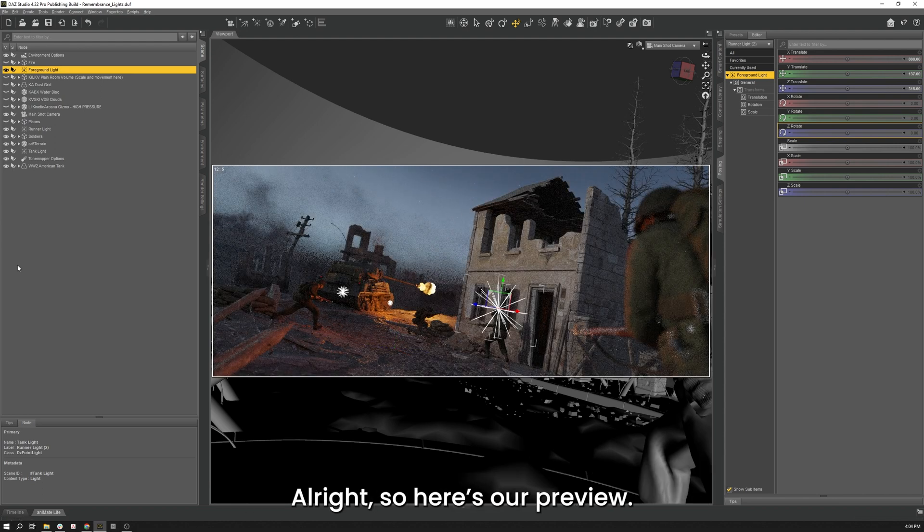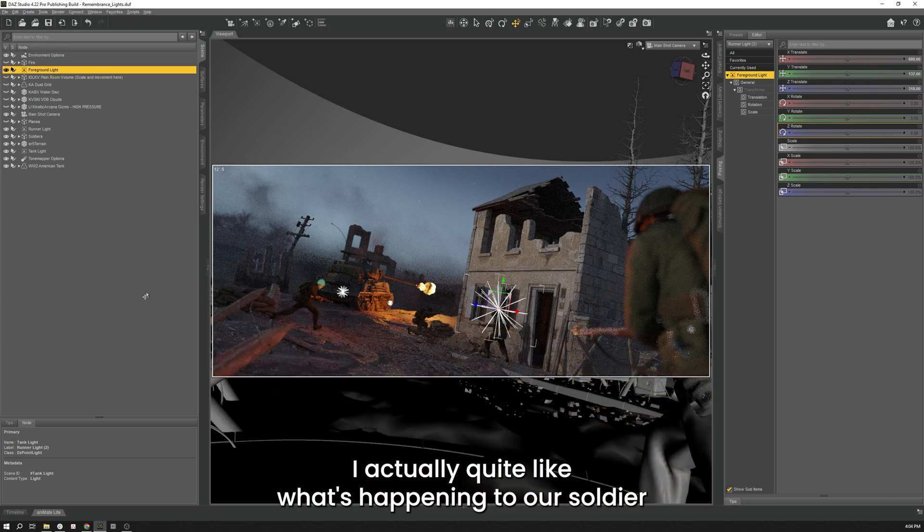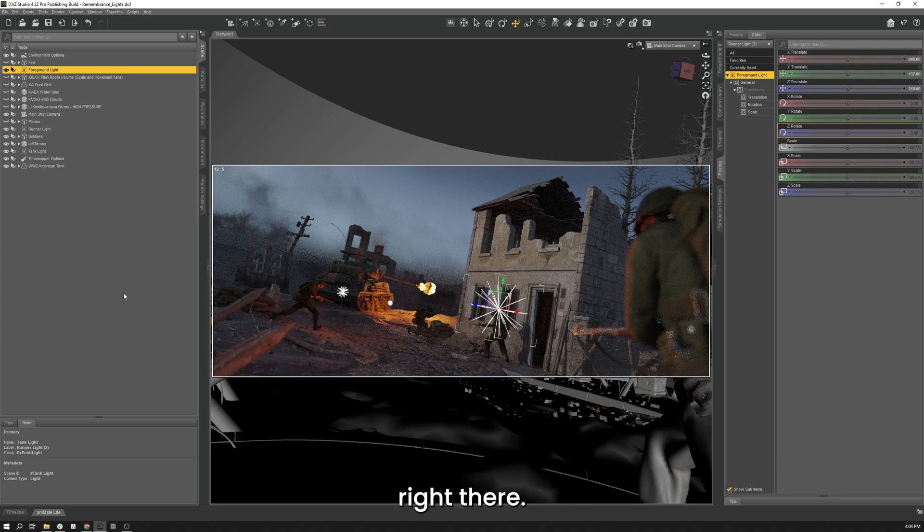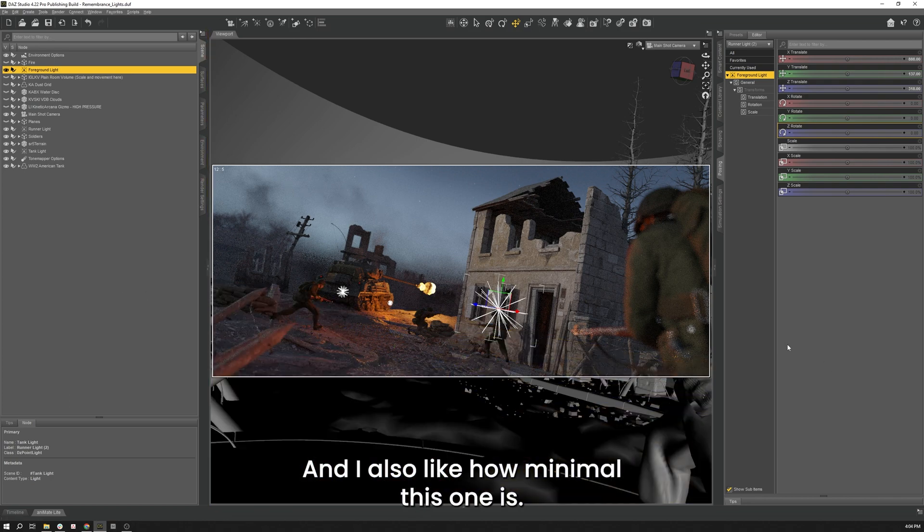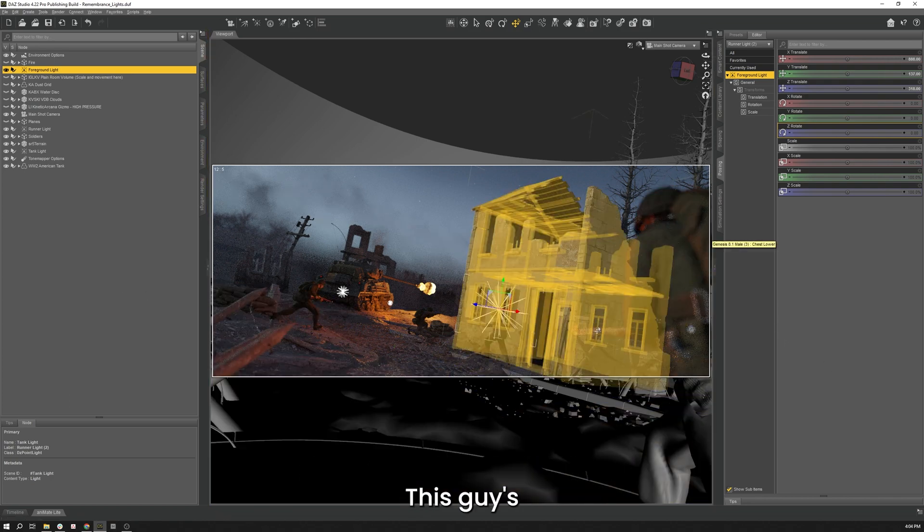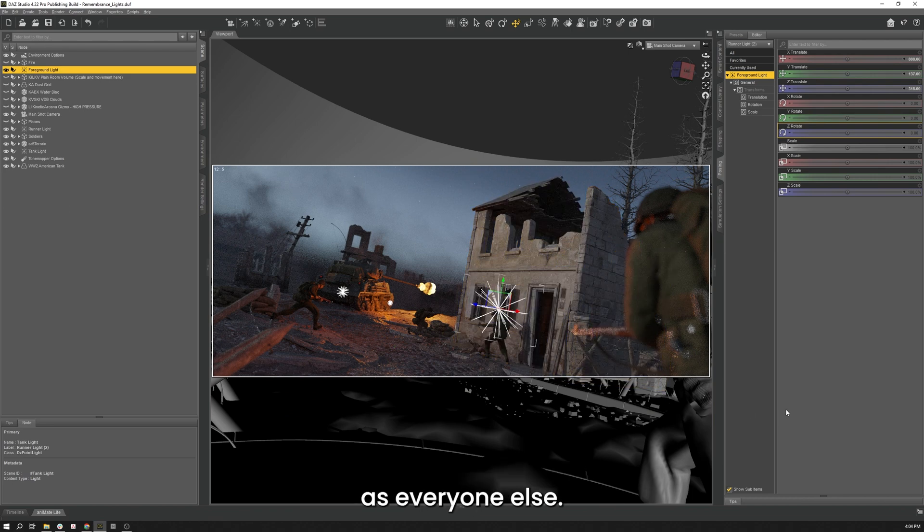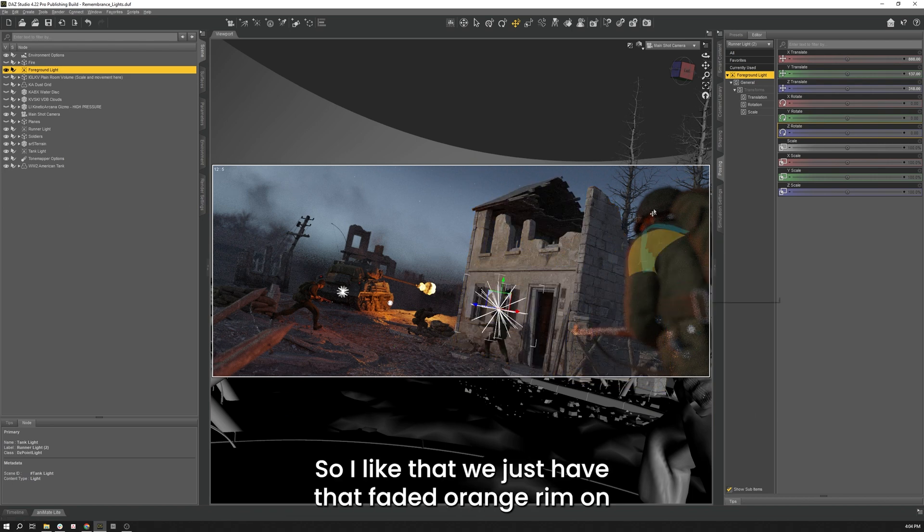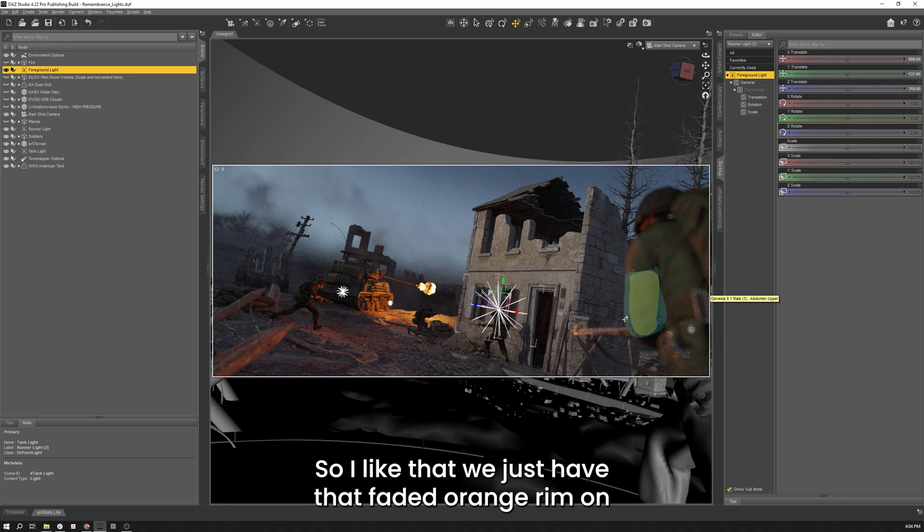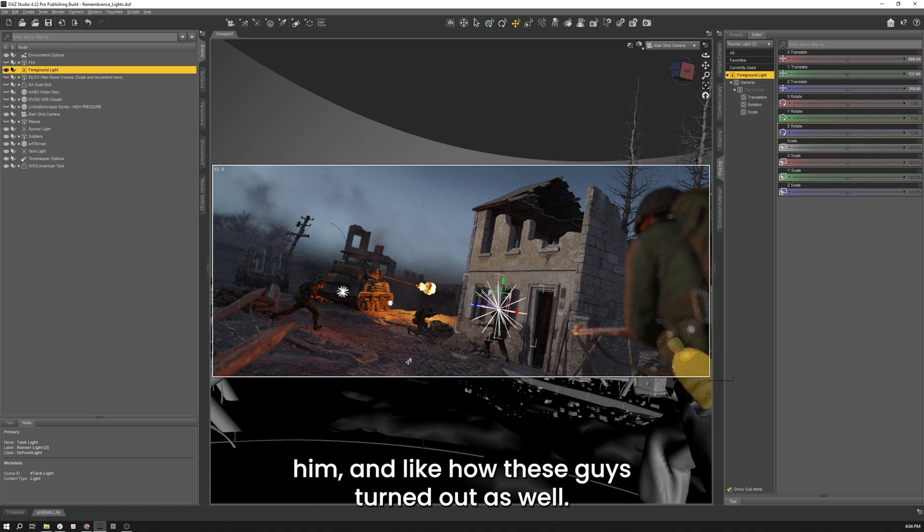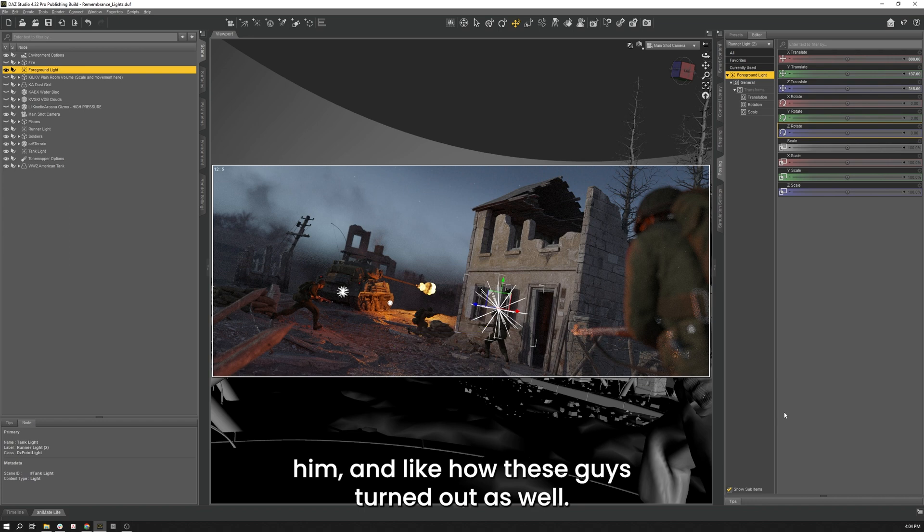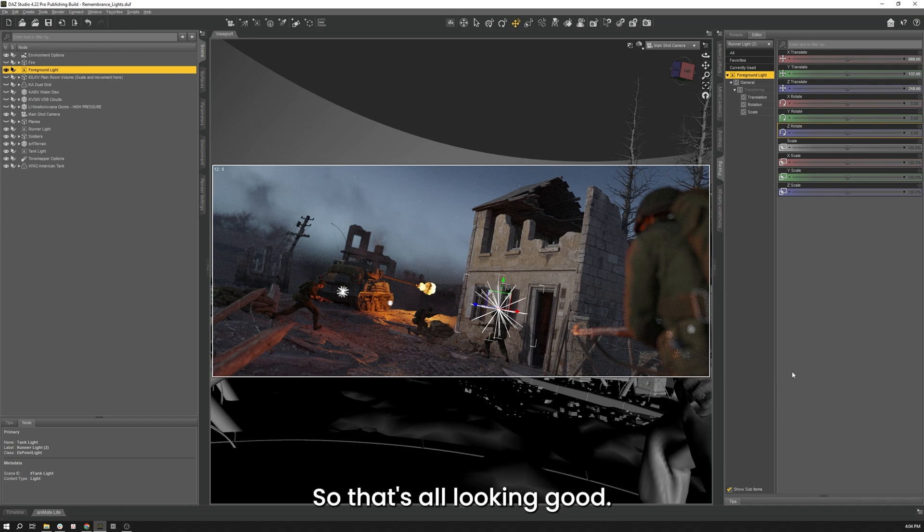So here's our preview. I actually quite like what's happening to our soldier right there. And I also like how minimal this one is. This guy's a bit away from the action so he shouldn't be as bright as everyone else. So I like that we just have that faint orange rim on him. And I like how this guy is illuminated here as well. So that's all looking good to me.